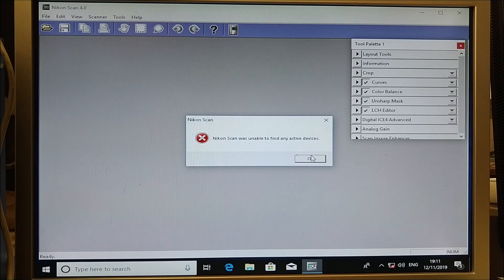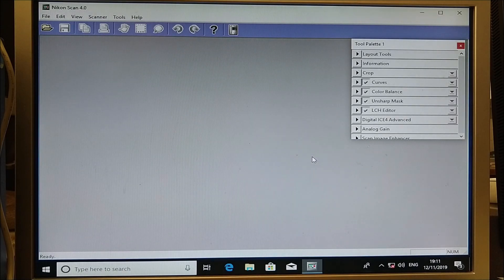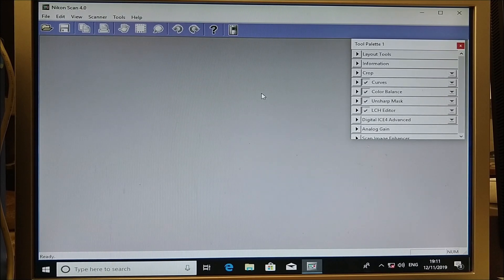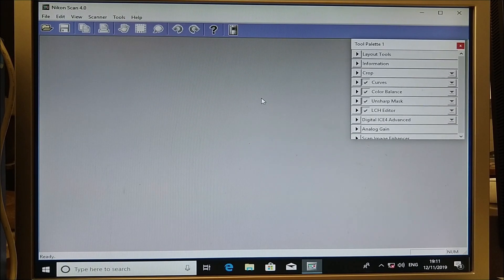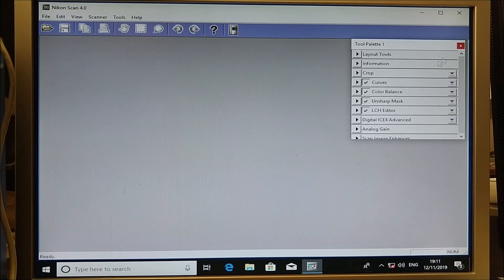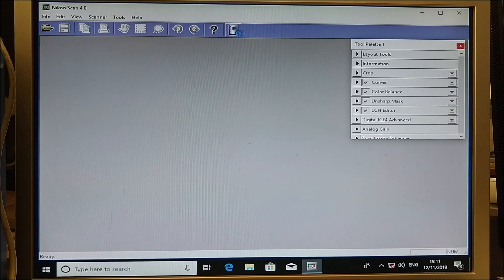It was unable to find any active devices. So we want to switch on the scanner and plug the scanner into the USB port. We are using the Nikon CoolScan 4. Click this button and this should bring up the scanner.